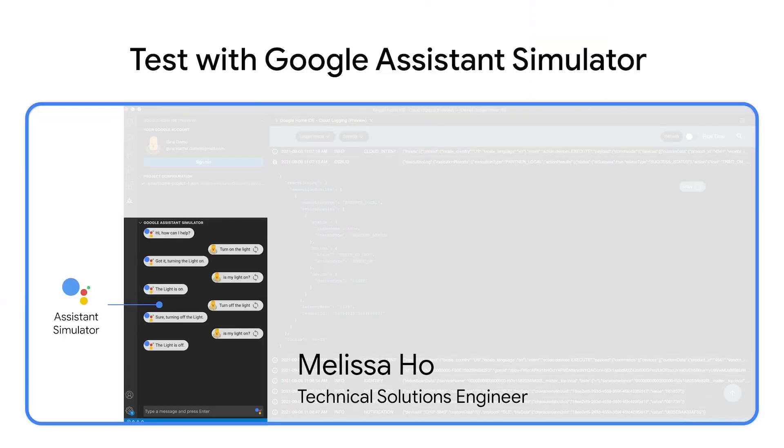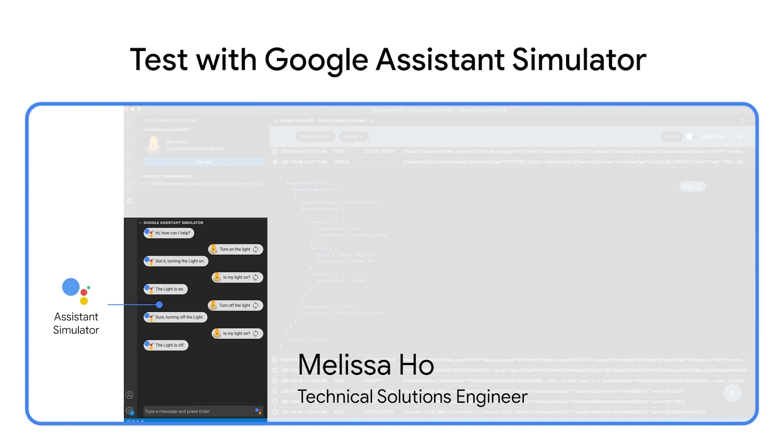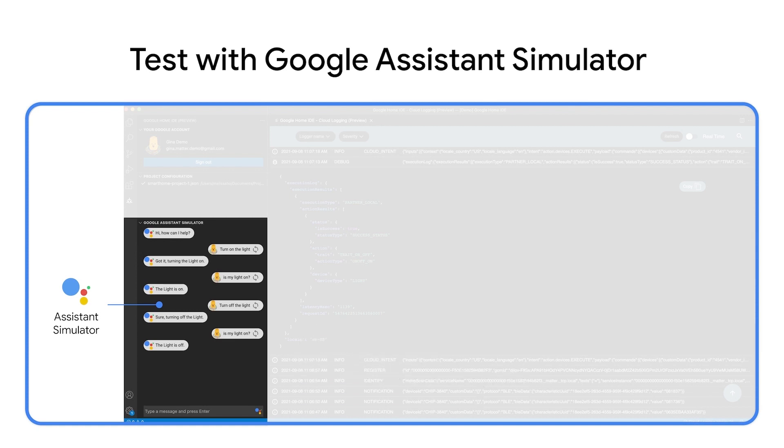Once your Matter device has been successfully connected and appears in your Google Home app, then it's time to test control of your device with Google Assistant.